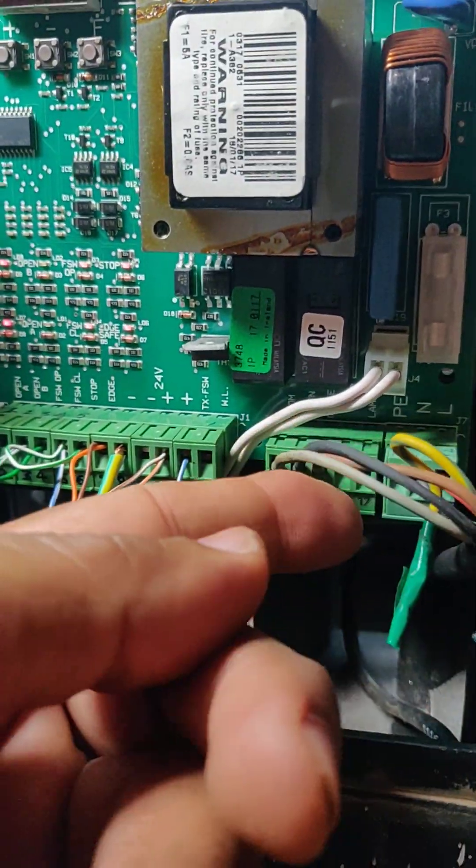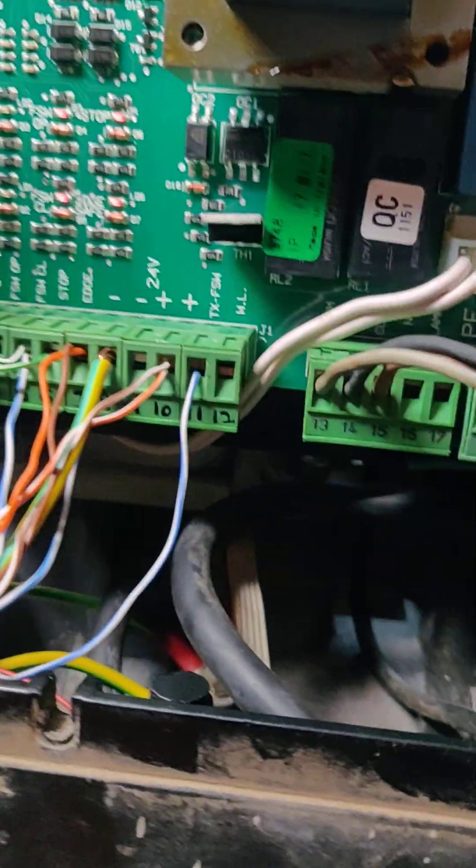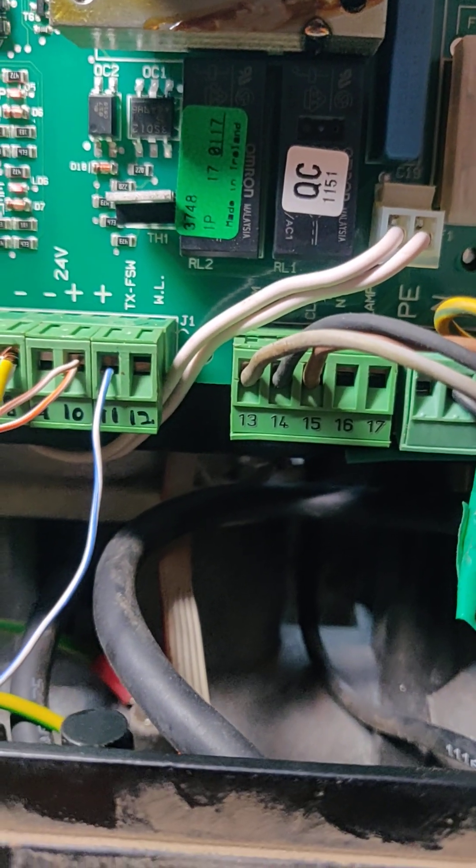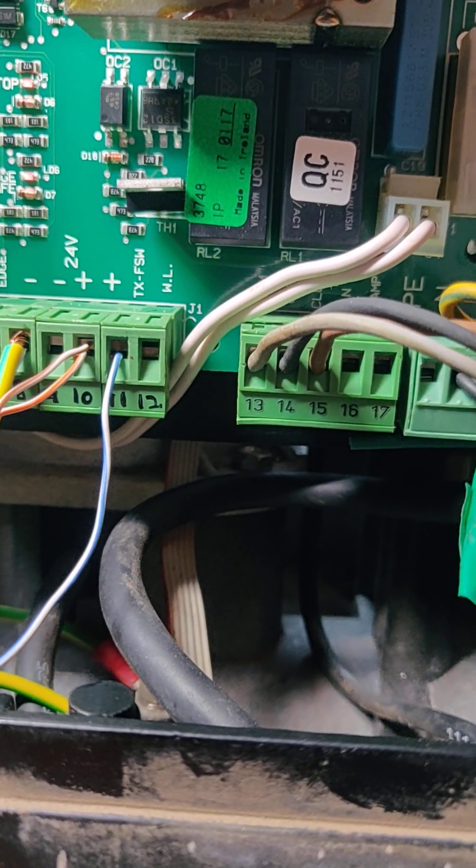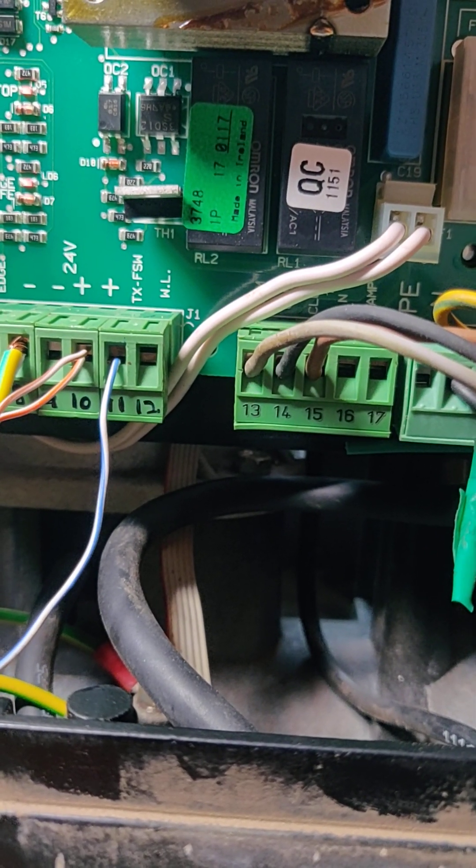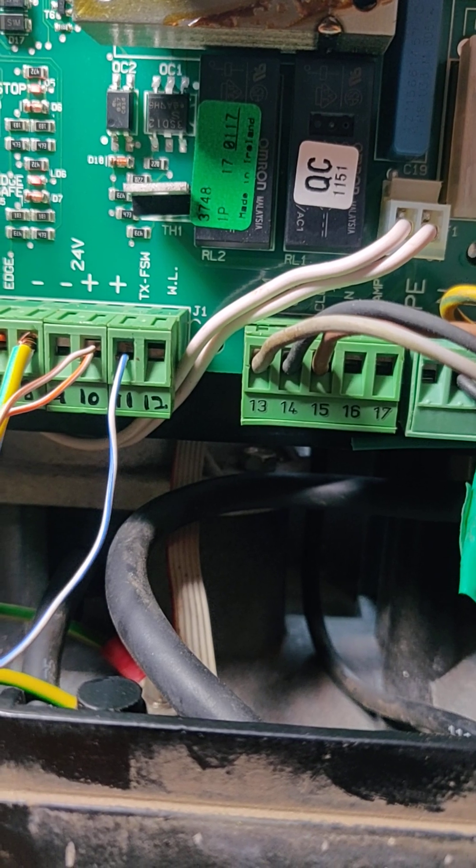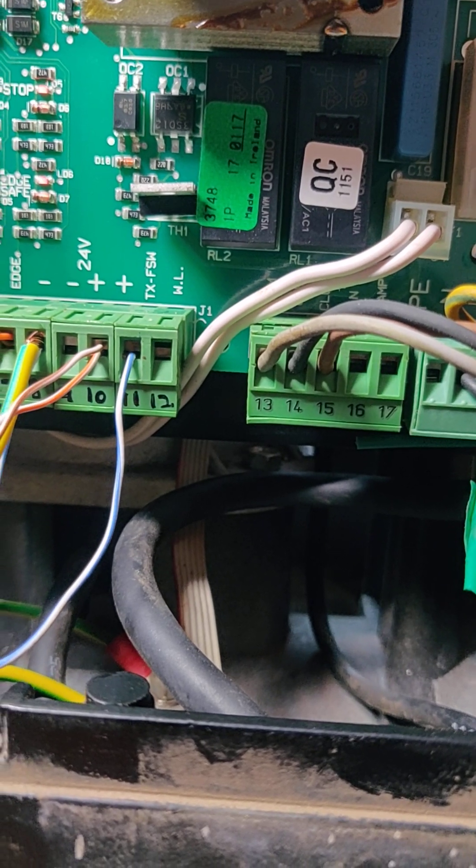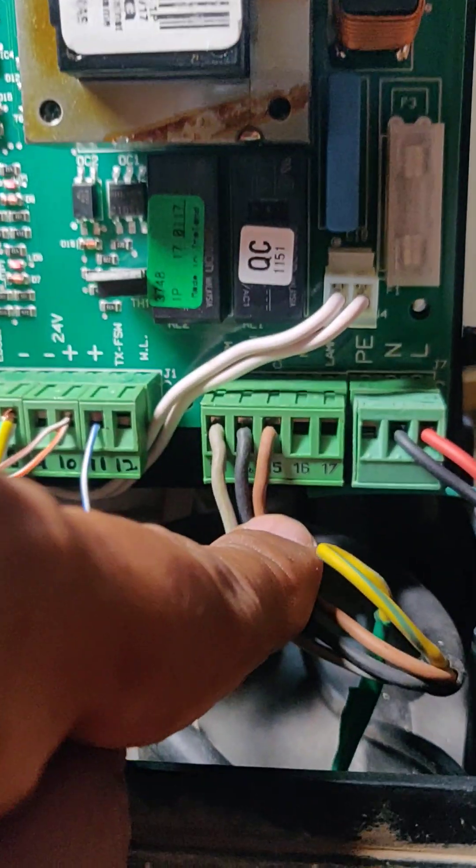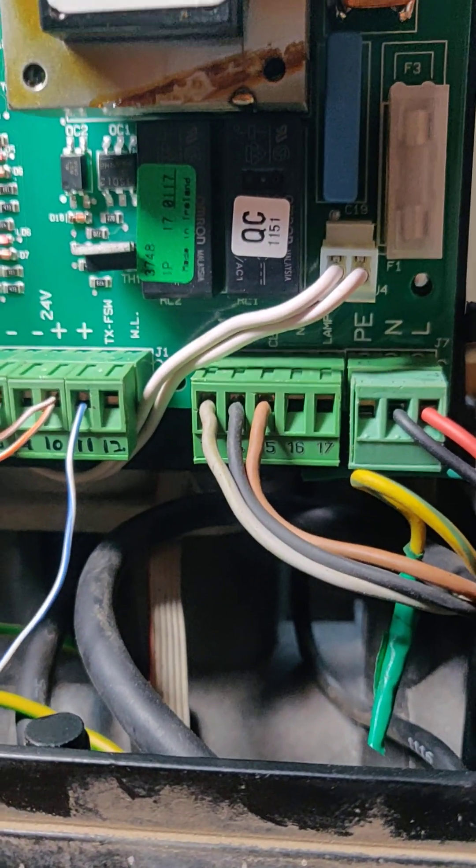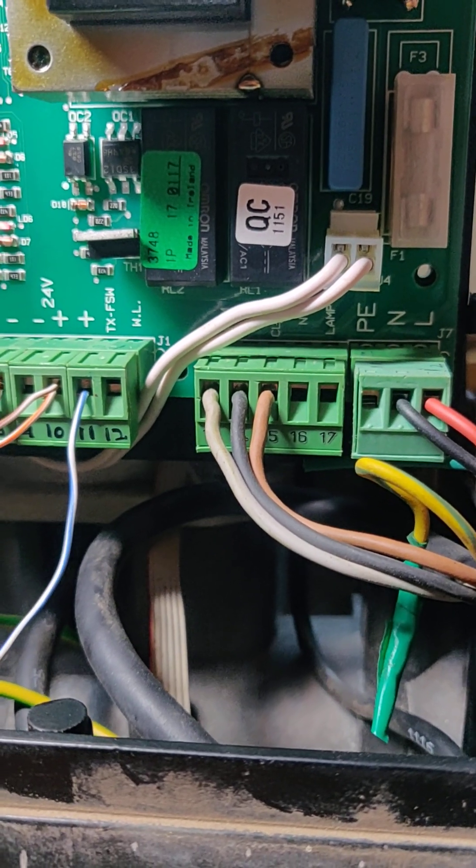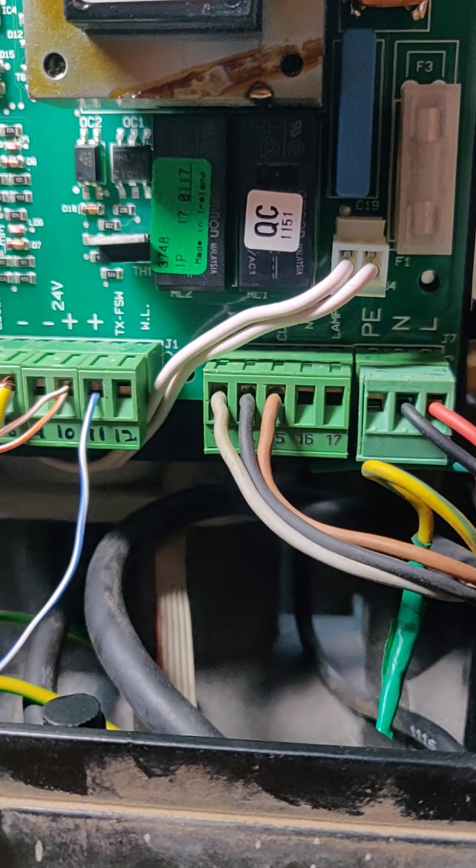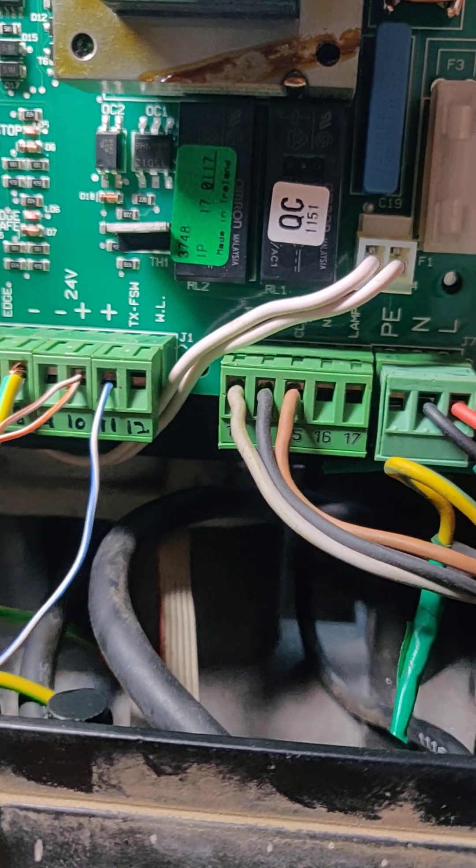I missed some here. Thirteen is common. Fourteen is open. Fifteen is close. Sixteen, seventeen. That is for the lamp. Neutral and lamp.